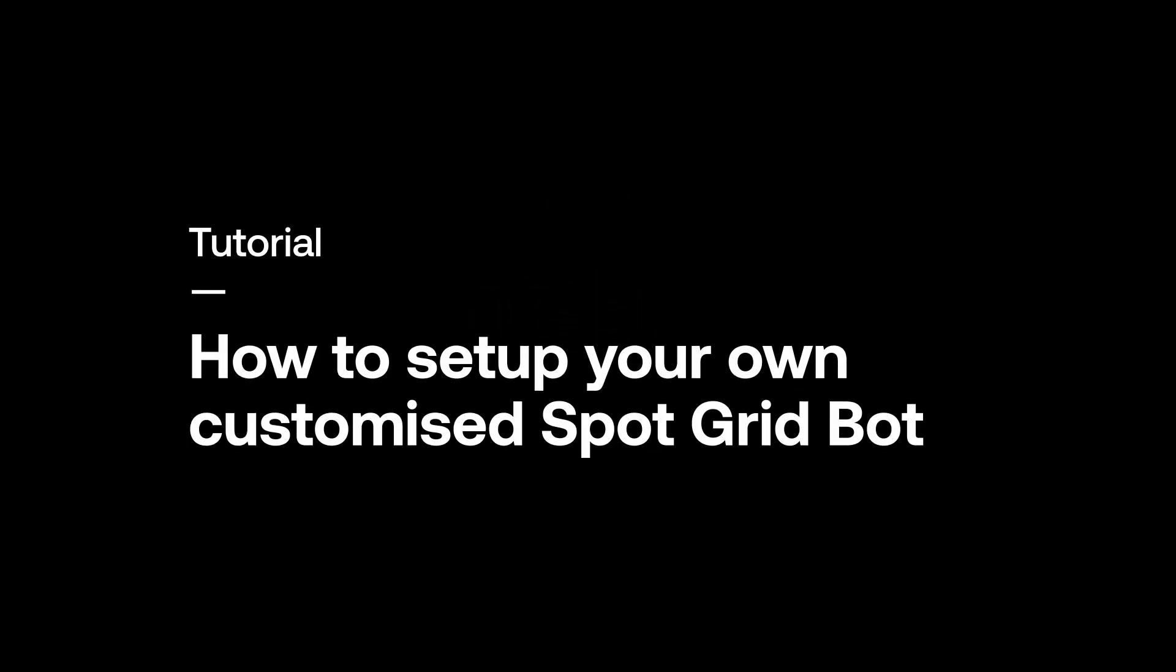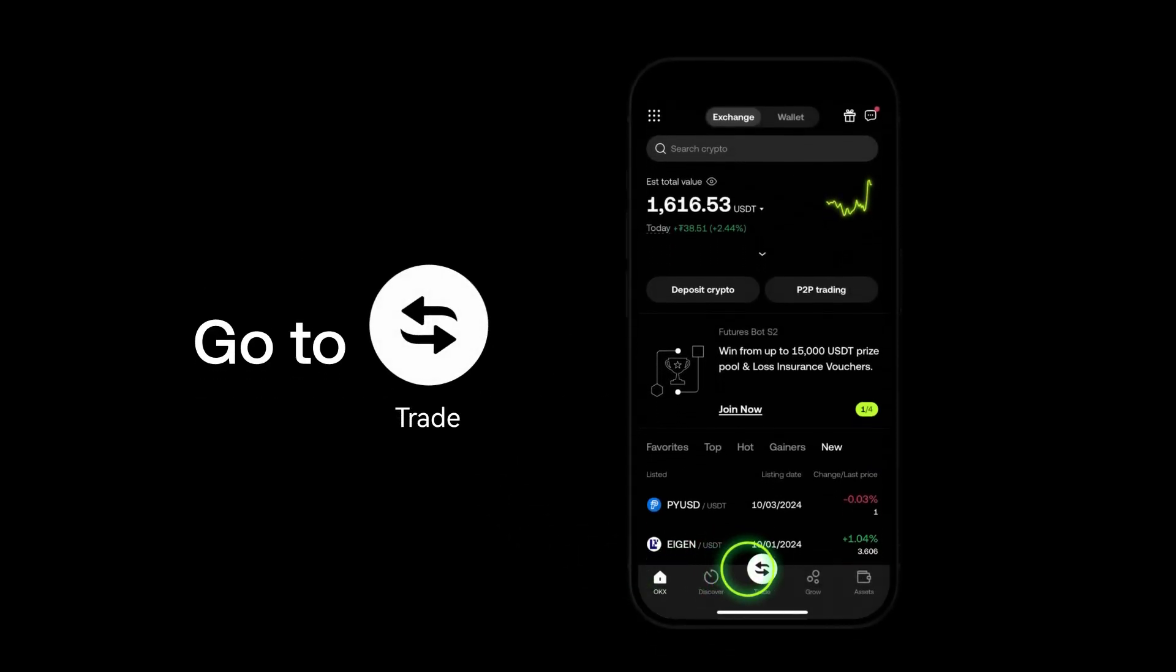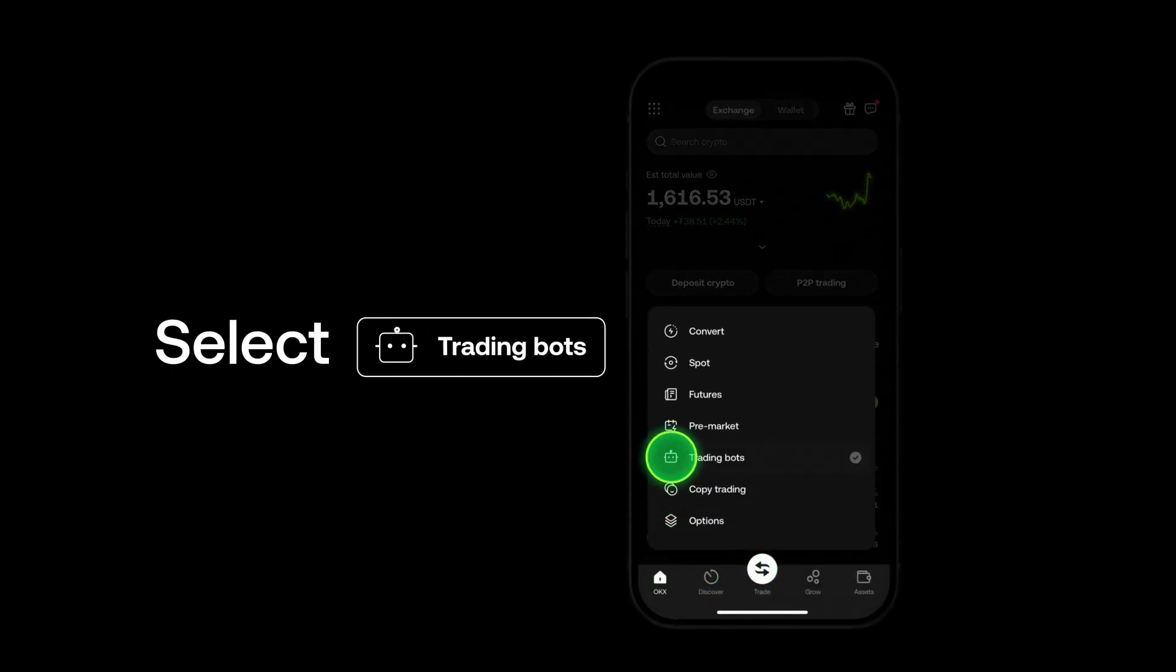Welcome. Let's learn how to set up your very own customized SpotGrid bot. Go to trade and select trading bots.